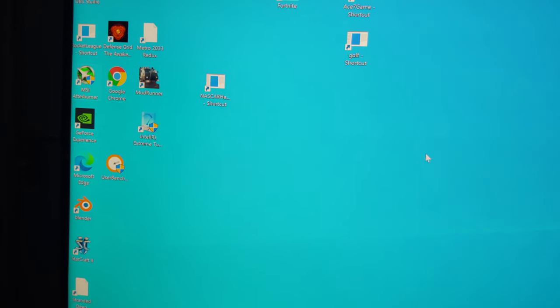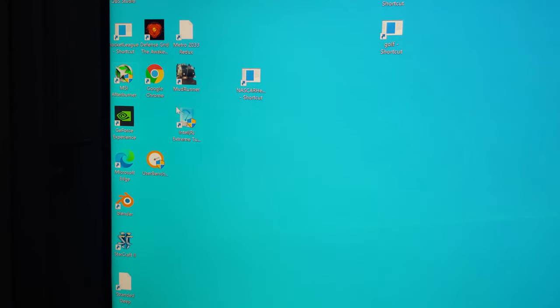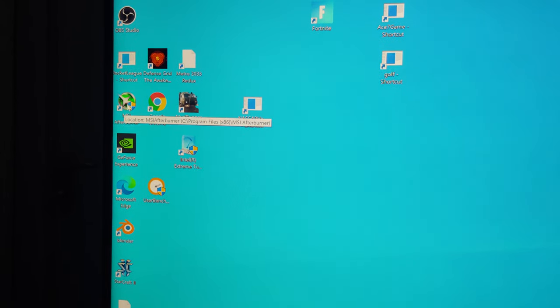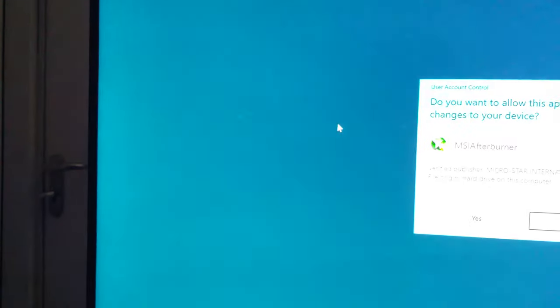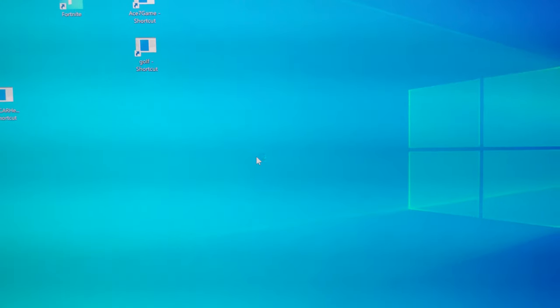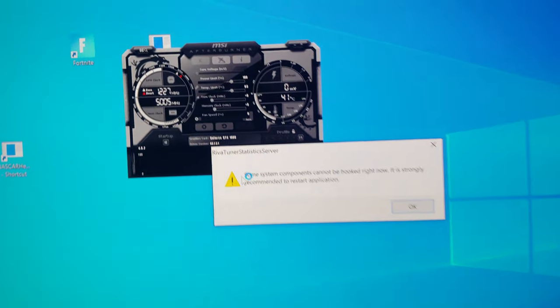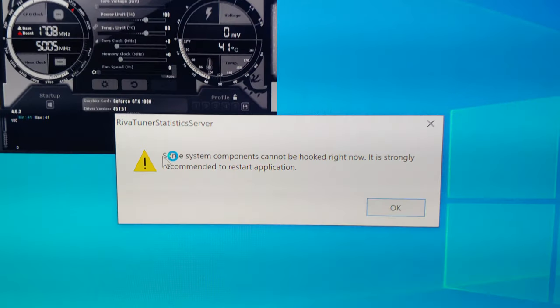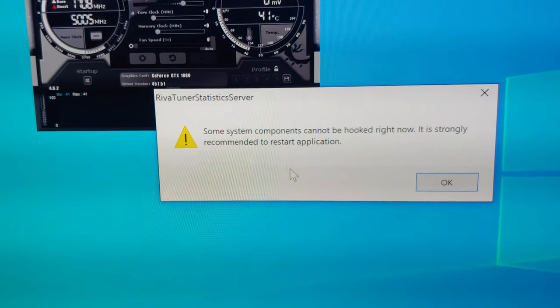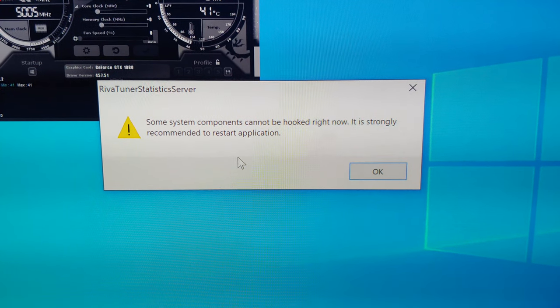Let's assume we're going to play our favorite game and we want to use MSI Afterburner, so we double click on it. Eventually it comes up and you get this message: 'Some system components cannot be hooked right now. It is strongly recommended to restart application.'